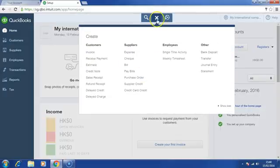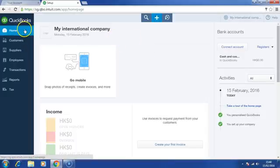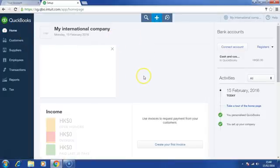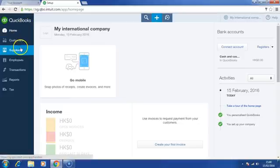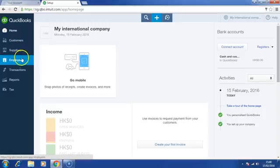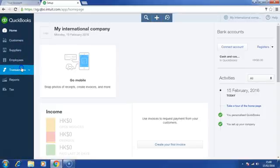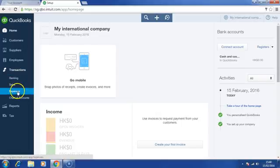This is the homepage. On the left, this is the navigation pane whereby you can create and edit customers, suppliers, employees, and view the transactions of online banking, sales, expenses, and chart of accounts.